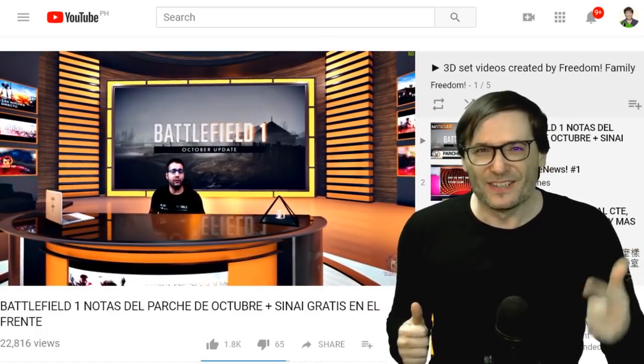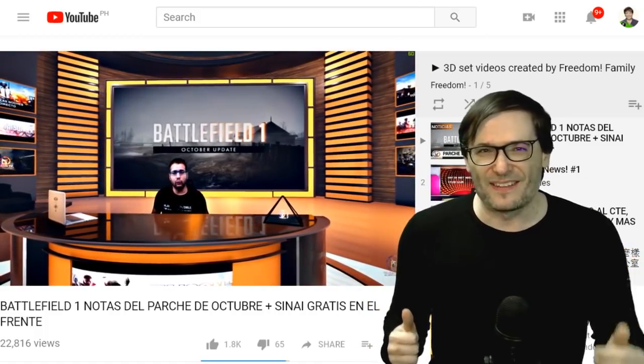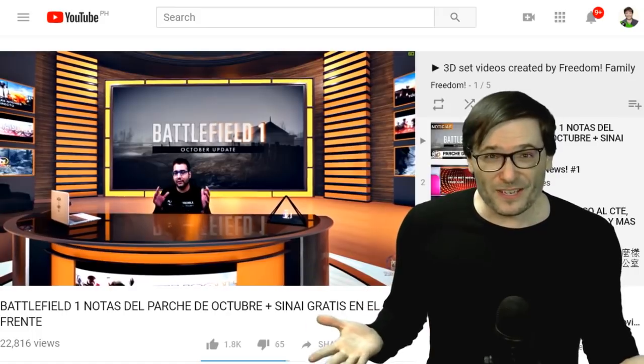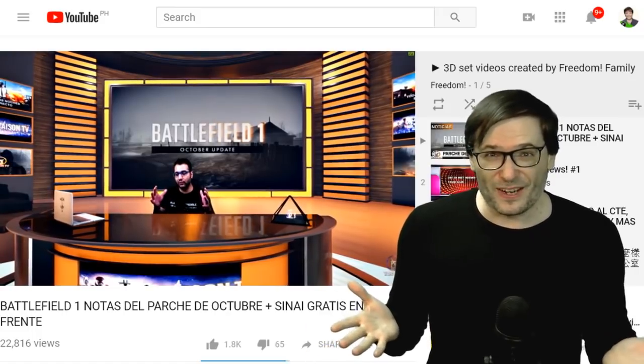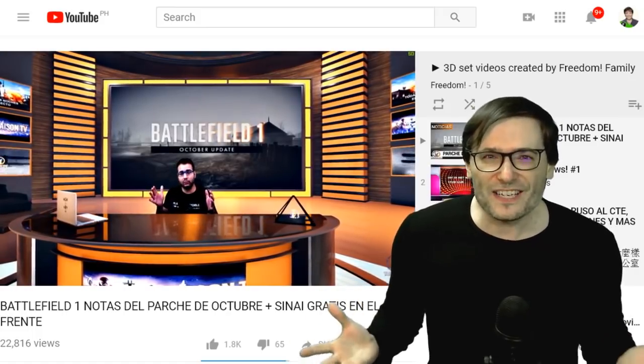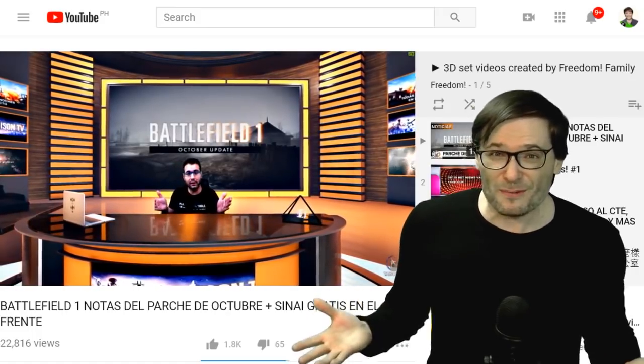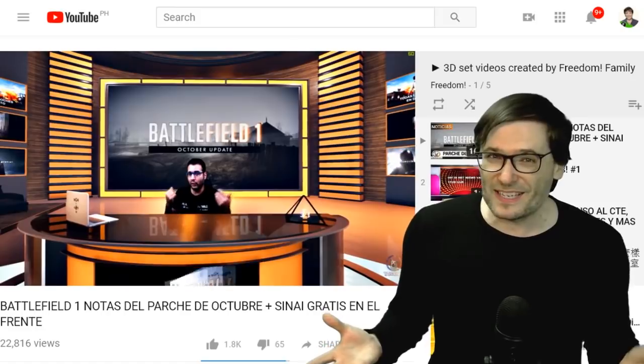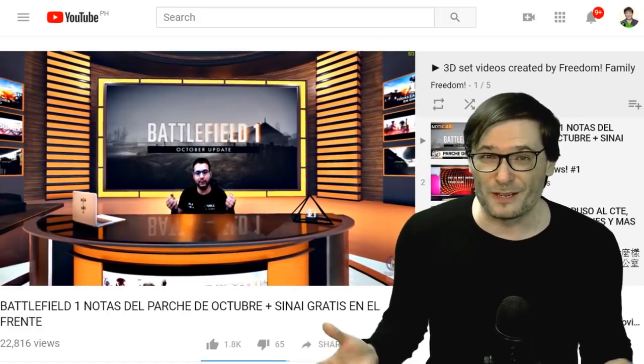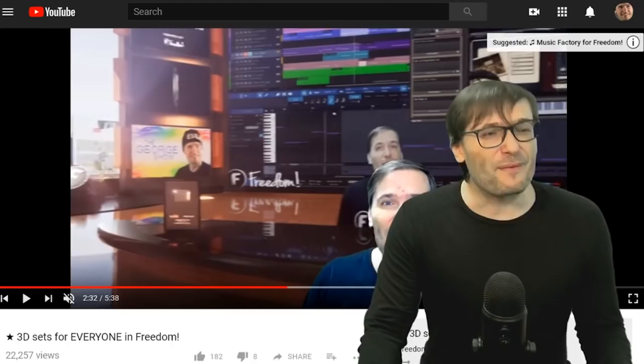He has many camera angles and he's switching between them — camera 1, camera 2, camera 3 — to add that depth, that studio feel. Do you want to use these in your videos? It's all in your shiny Freedom Dashboard. Just go to the 3D sets menu and download. It's free for all Freedom partners.